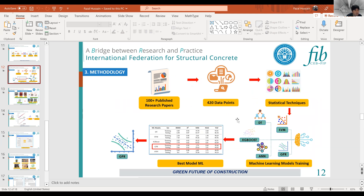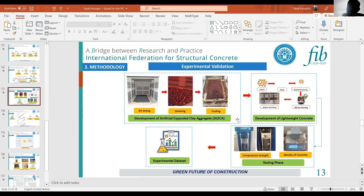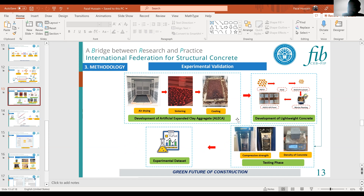Another comment from a reviewer: when designing concrete, people also look at fresh properties. Concrete strength and density have some correlation, but it would be worth focusing on slump or other numbers related to workability or fresh properties.